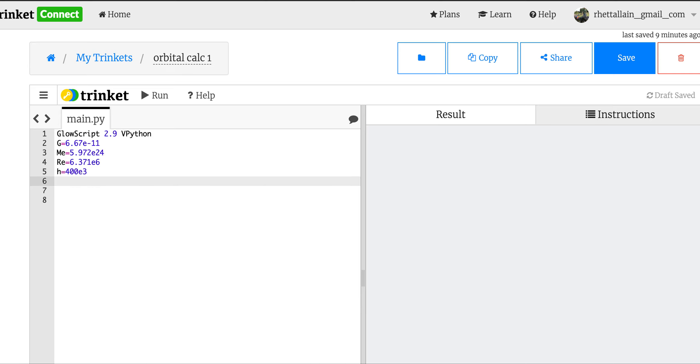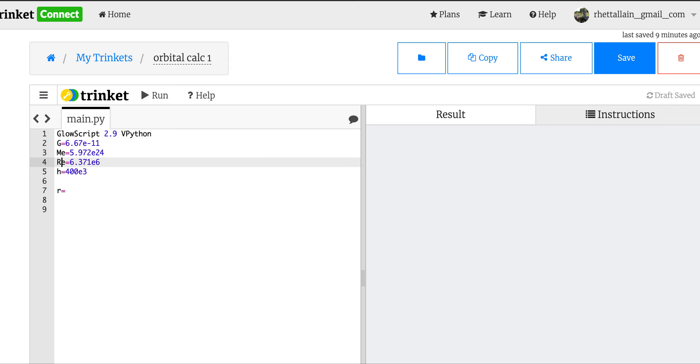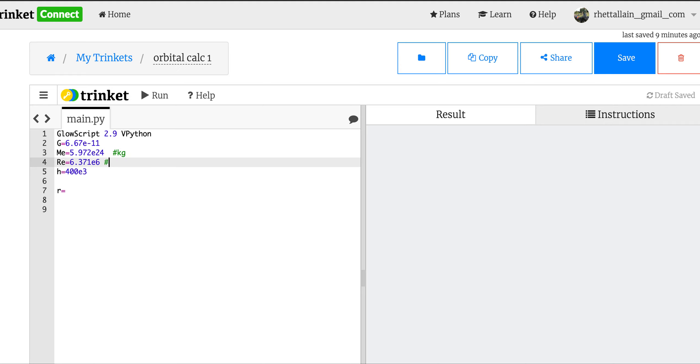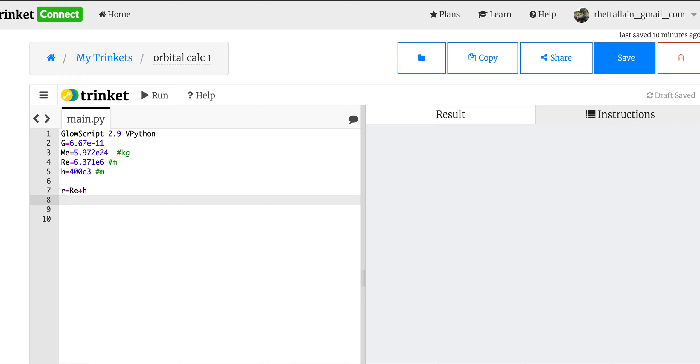So the first thing I'm going to do is calculate r. r equals - and remember these are just numbers, okay? You can't put units in there. If you want to put the units in there, that's probably a good idea. You can do things like this: kilograms, put a comment kilogram, meters, meters. Okay, but that's fine. So r is going to be r_e plus h. Now I want to calculate the angular velocity. Omega is going to be equal to the square root of G times the mass of the Earth divided by the radius cubed.